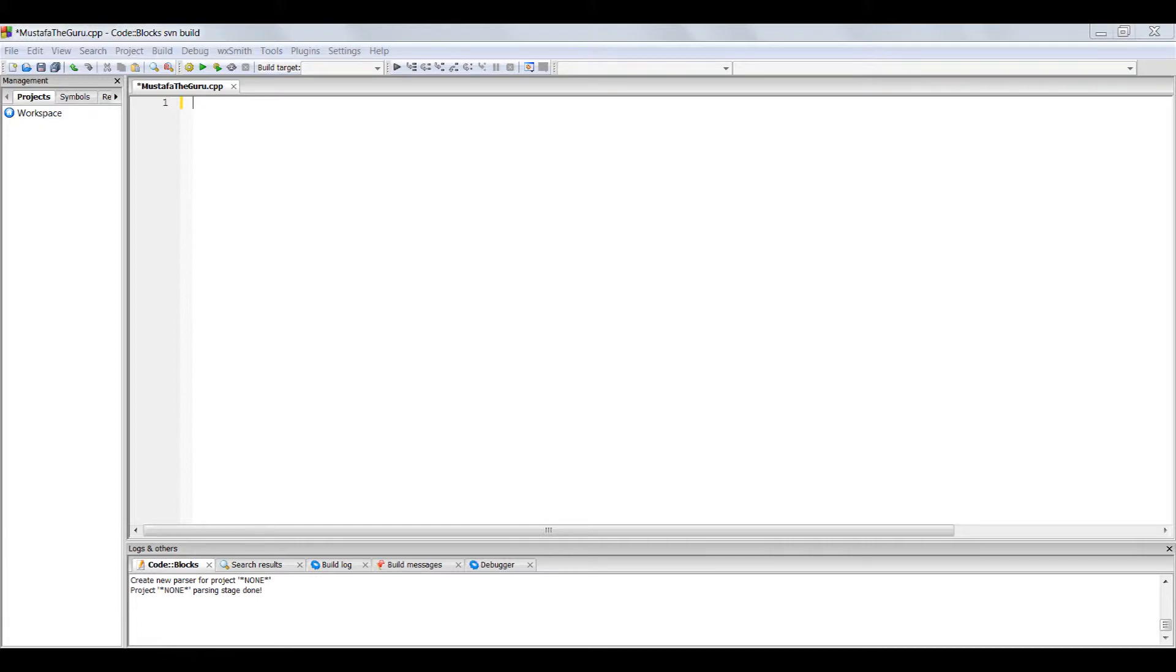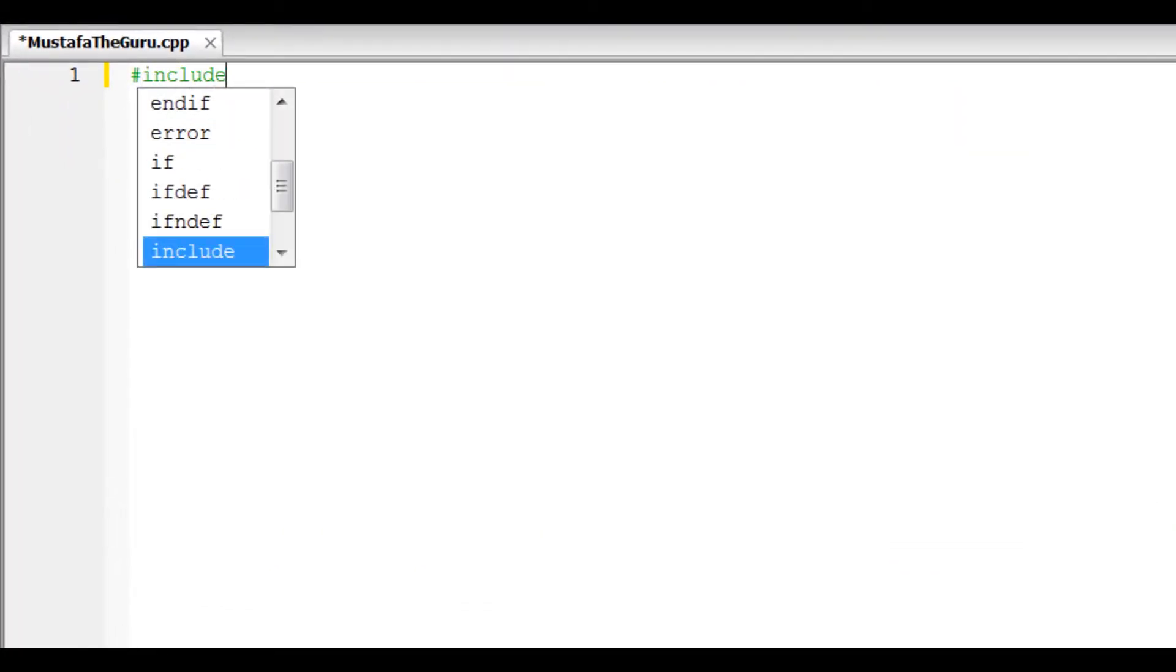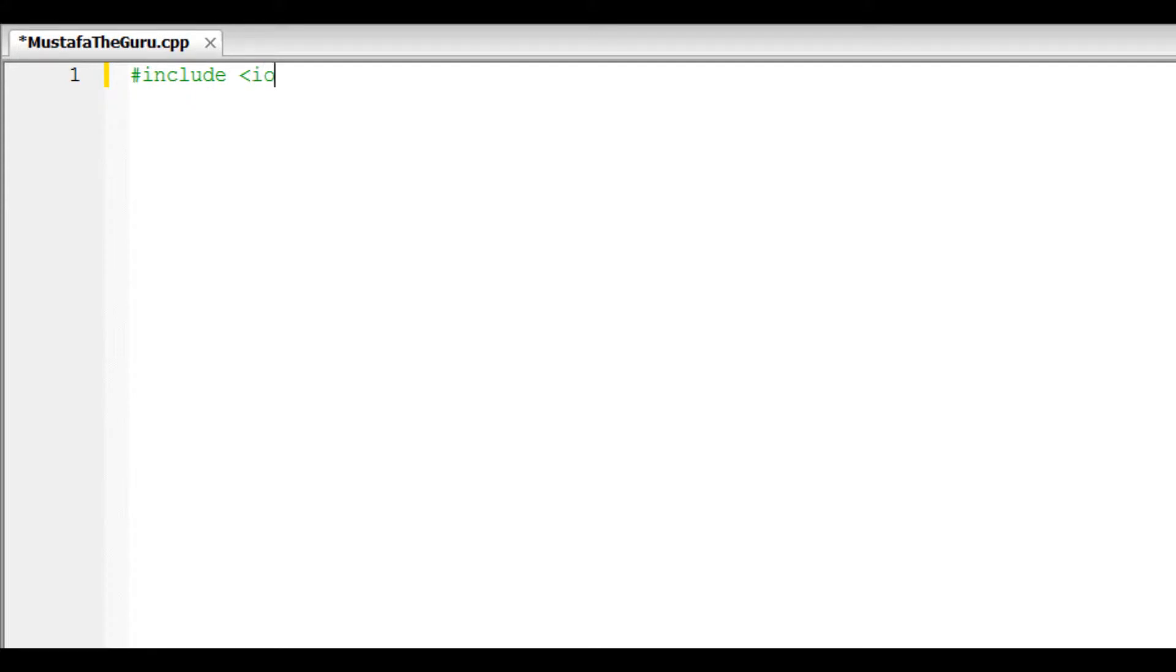To create our simple Hello World message, we will use everything we have been introduced to together. We start by including the standard library and creating our main function.